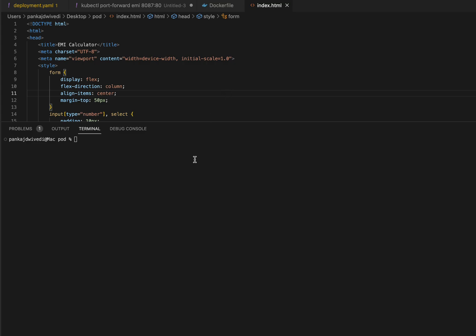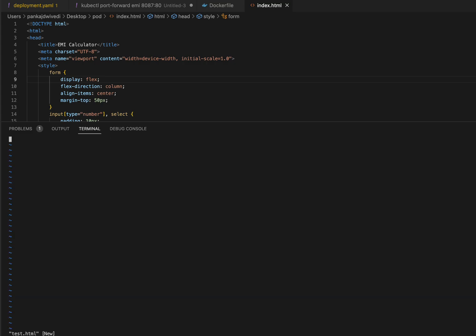Once we have created this index.html, we are going to save it as index.html. It's easy to create this file on Windows. If you are on Mac or Linux, you can use the vim editor. To create index.html using vim, you can run vim index.html. Since I already have that index.html, I'll create test.html to demonstrate - the file has been created.